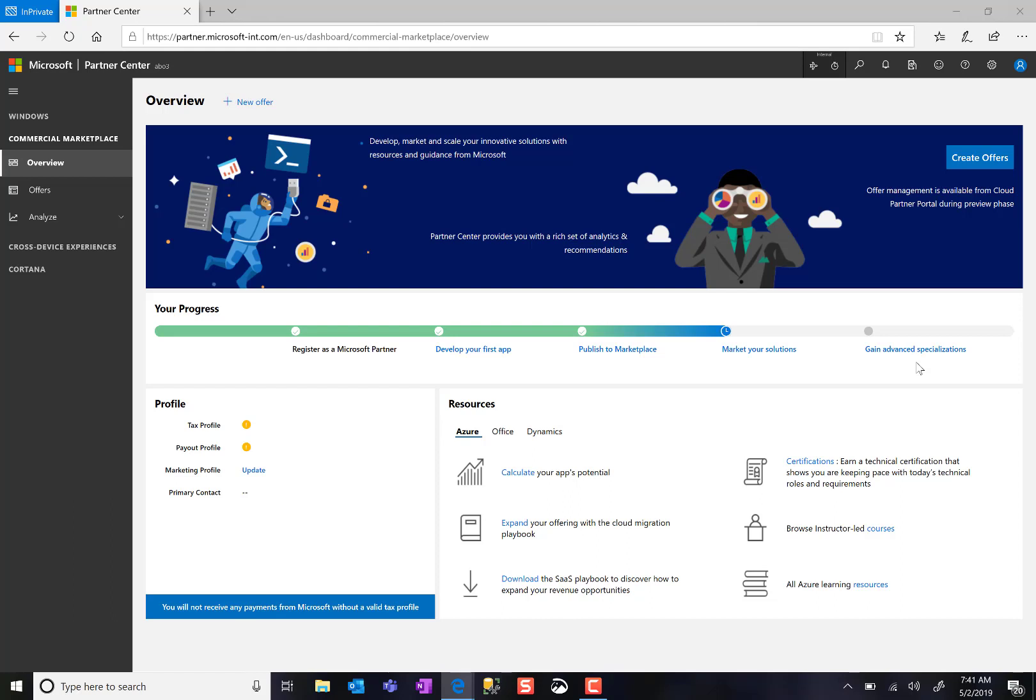Here we see the landing page where I, as a Microsoft partner and publisher into the Cloud Marketplace, land after joining the Commercial Marketplace program.